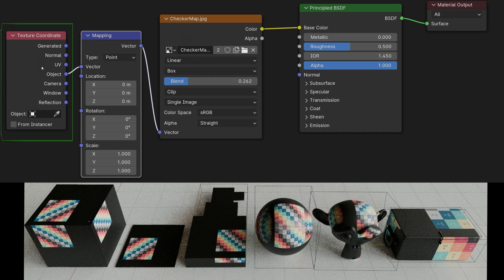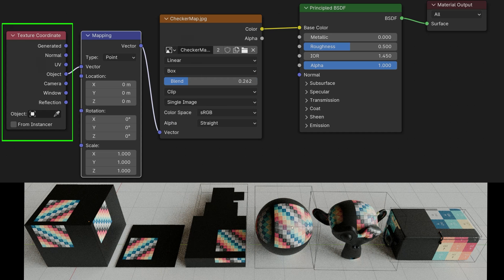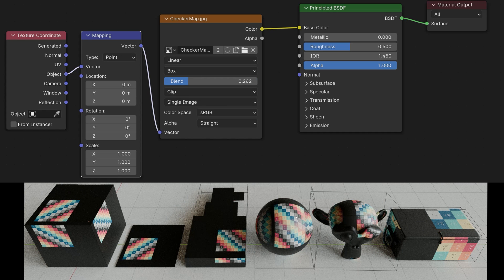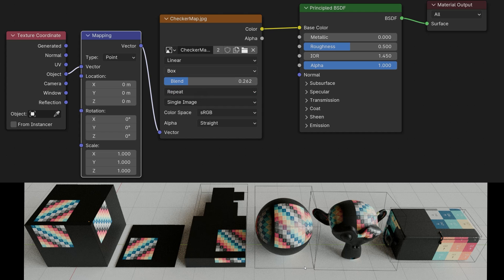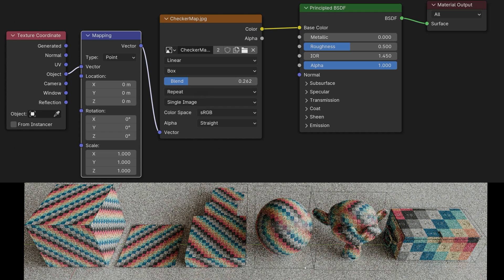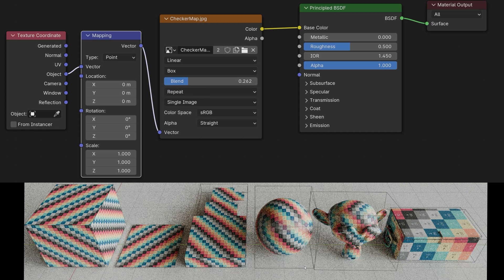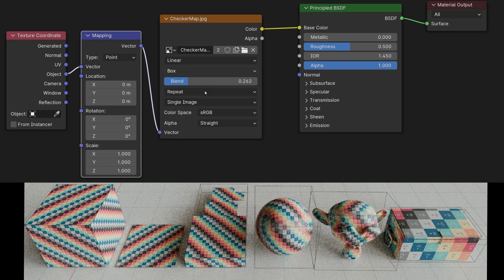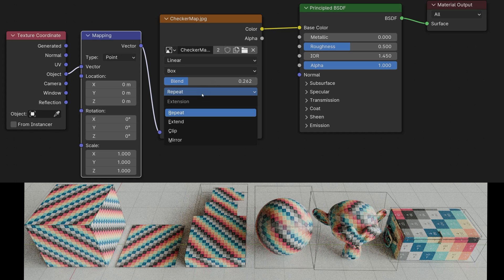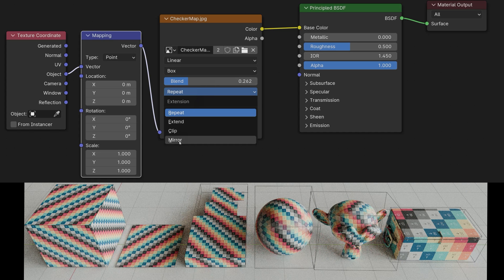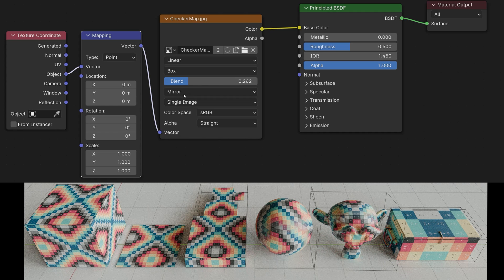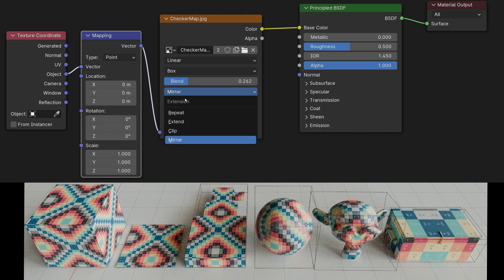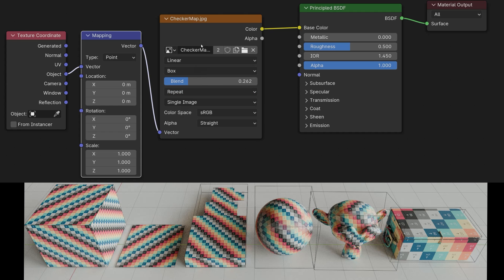If we switch to object, the texture is projected onto the pivot point position of the object. So if I now change the whole thing here from clip to repeat, then our texture is displayed repeatedly. Of course, I could also switch from repeat to mirror, then the respective following texture is mirrored once. I'll set it back to repeat again.